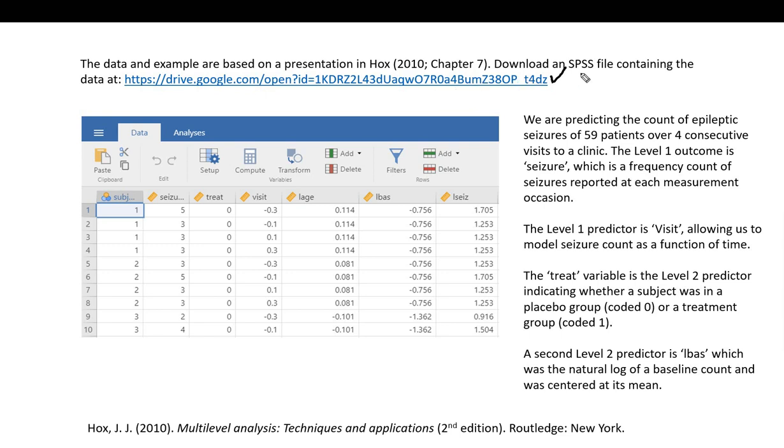The data is contained in an SPSS file that can easily be read into Jamovi. Additionally, I'll include a link to a PowerPoint that contains more details regarding interpretation of the results, probably more details than I'm going to cover in this particular video.